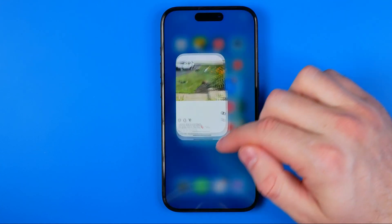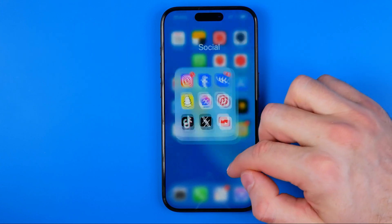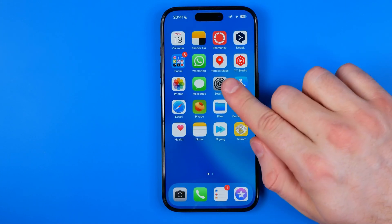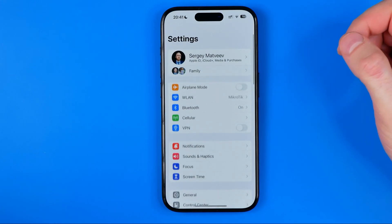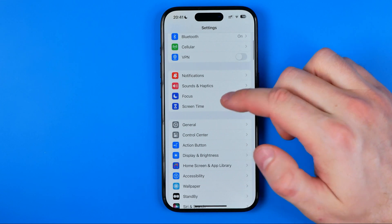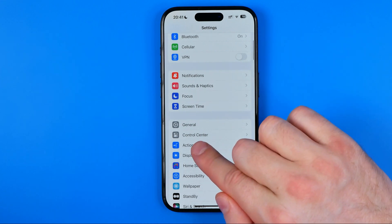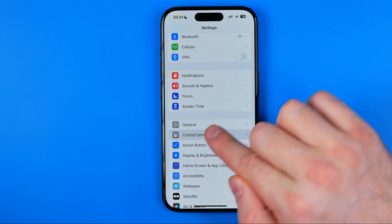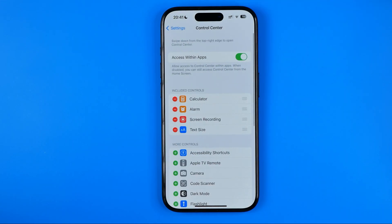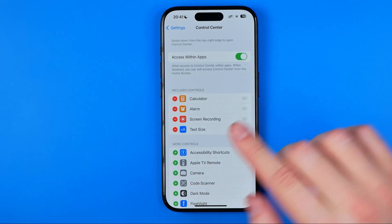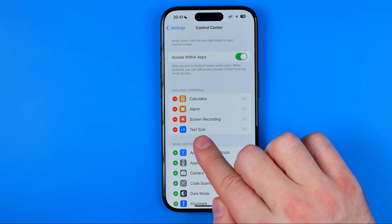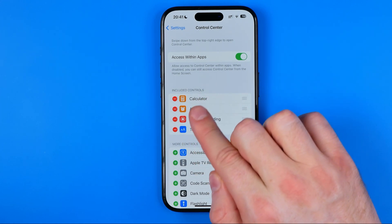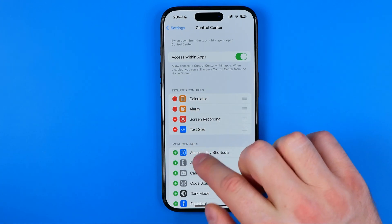Let's get started. First off we need to head over to Settings, then tap on Control Center. Here we need to ensure the text size shortcut is added to the included controls.